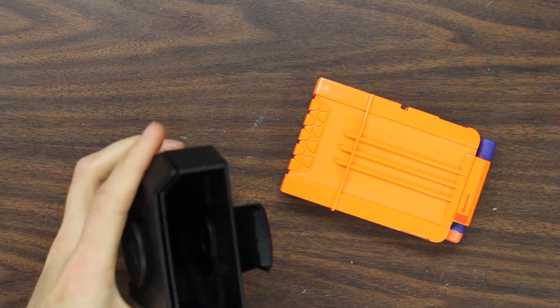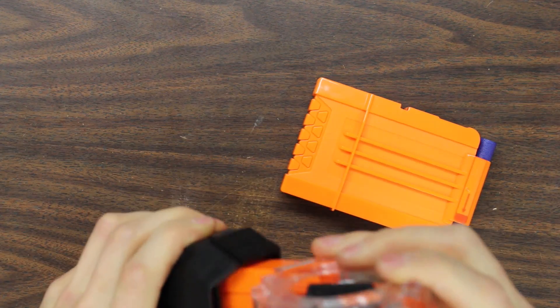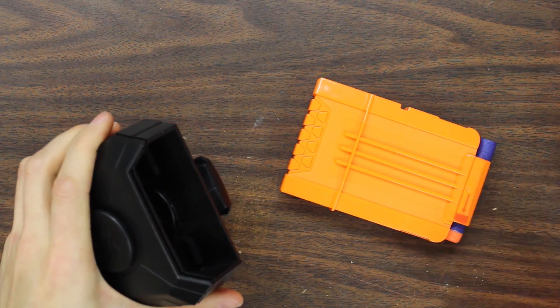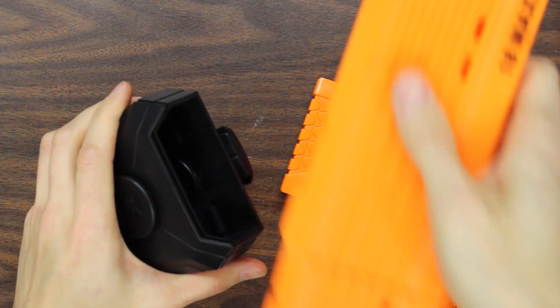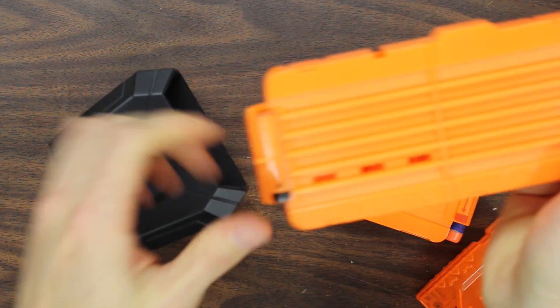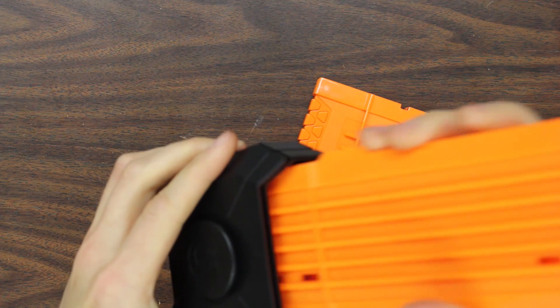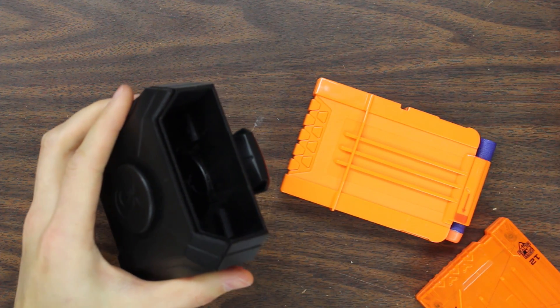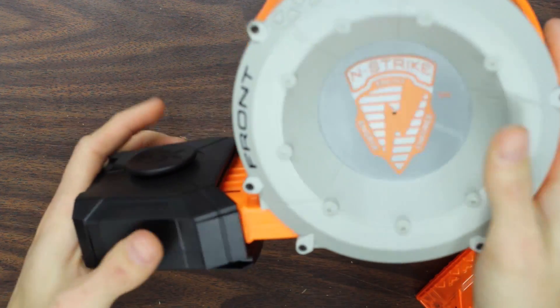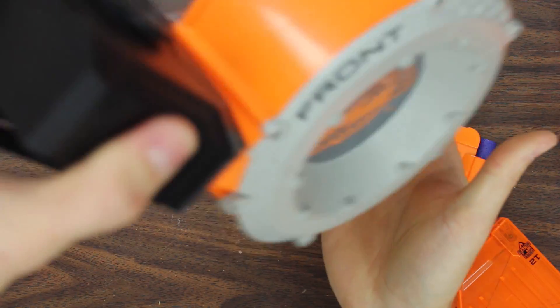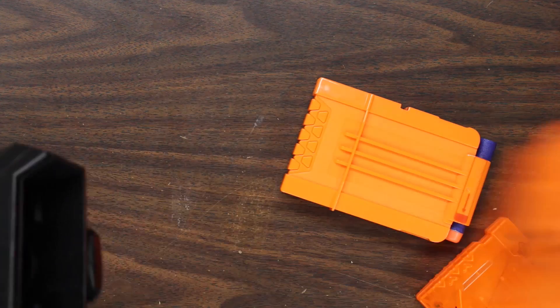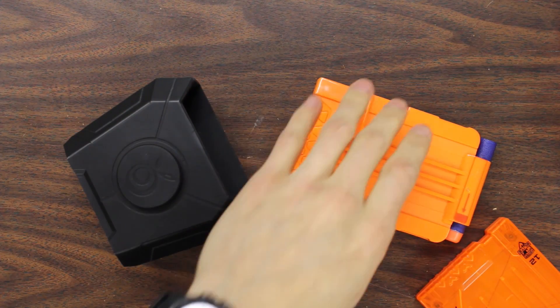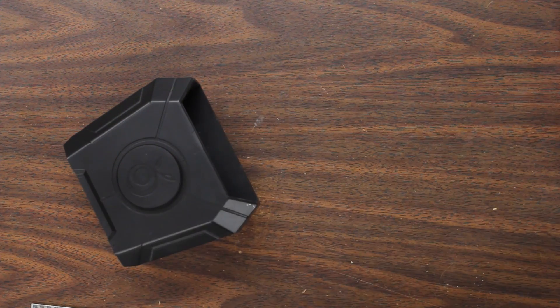It will hold all of the magazines pretty firmly, but some of the older ones, like the 18 rounders, are a little floppier up in the front, so they don't quite lock in as well, as you can see here. But they will fit all of the standard N-Strike magazines relatively securely. With something this heavy, if you shake it, it's probably going to come flying out.